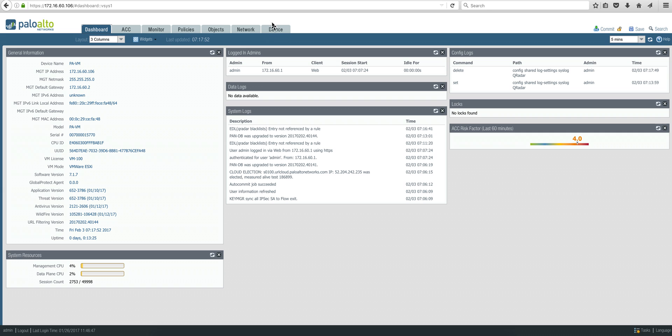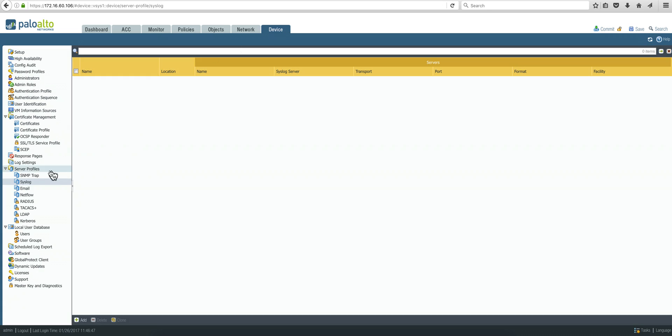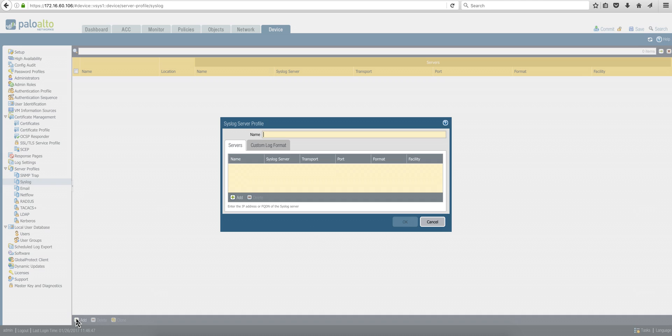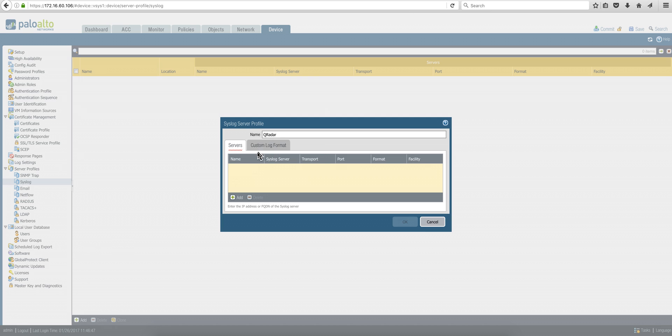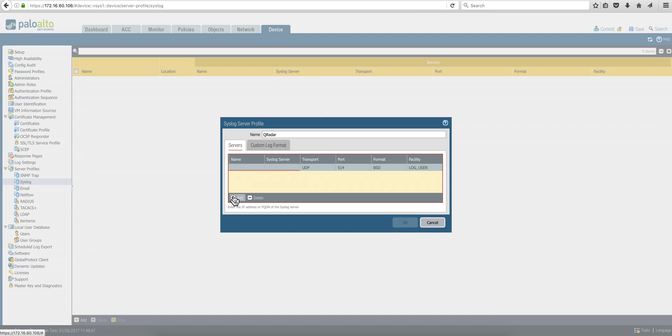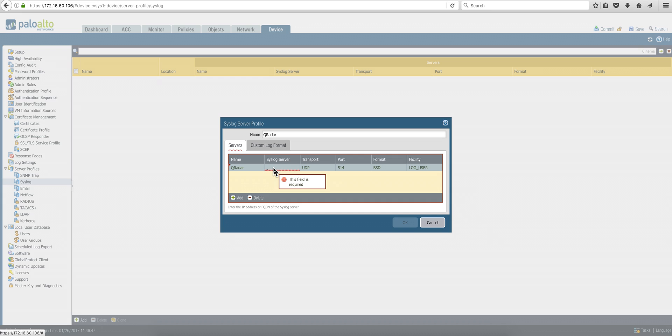So the first thing that you need to do is go to the device tab and under server profiles under syslog, you're going to add a configuration. The name is going to be Curator, and we're going to put the same name Curator. This is the address of the Curator box, 172.16.60.10 in my case.